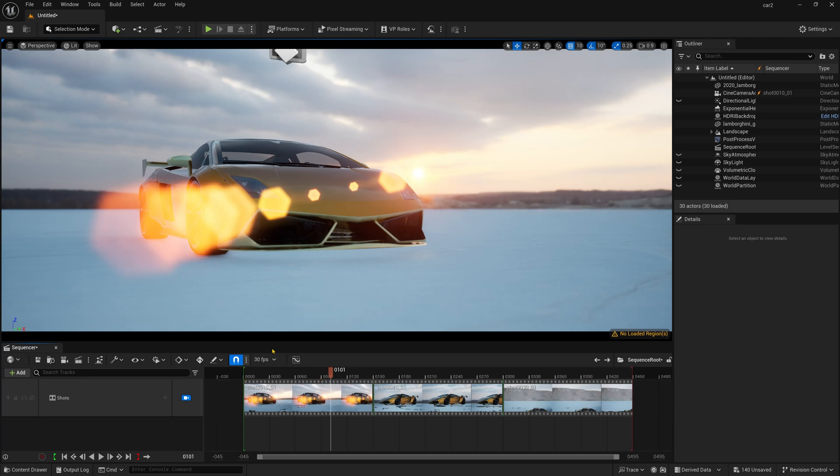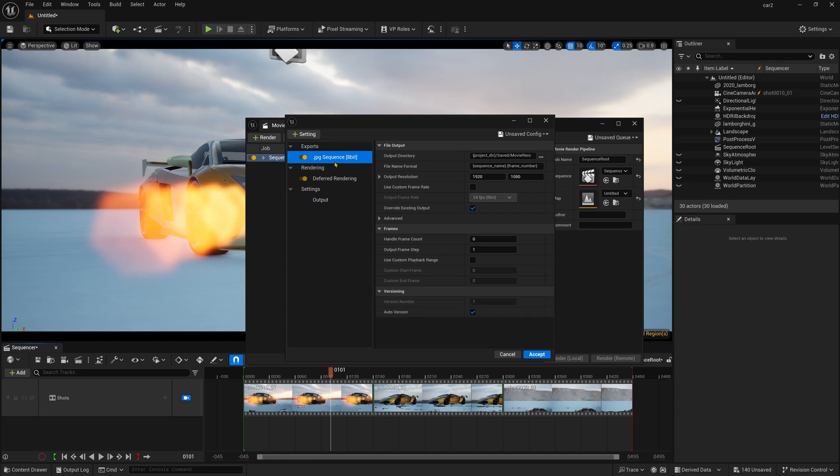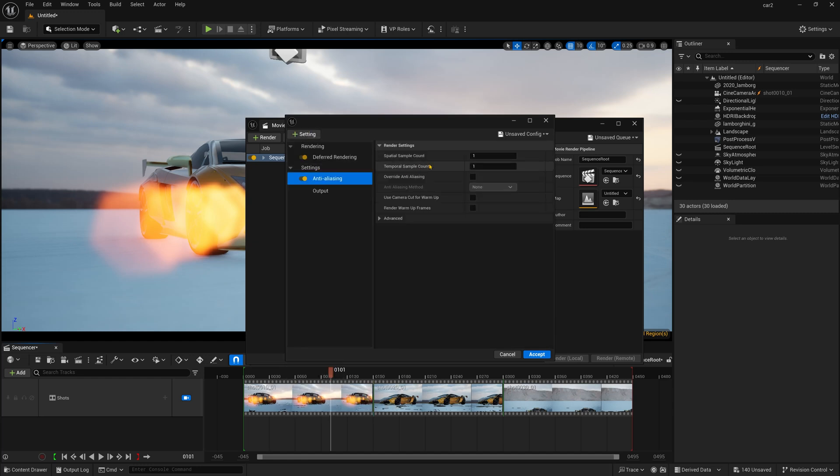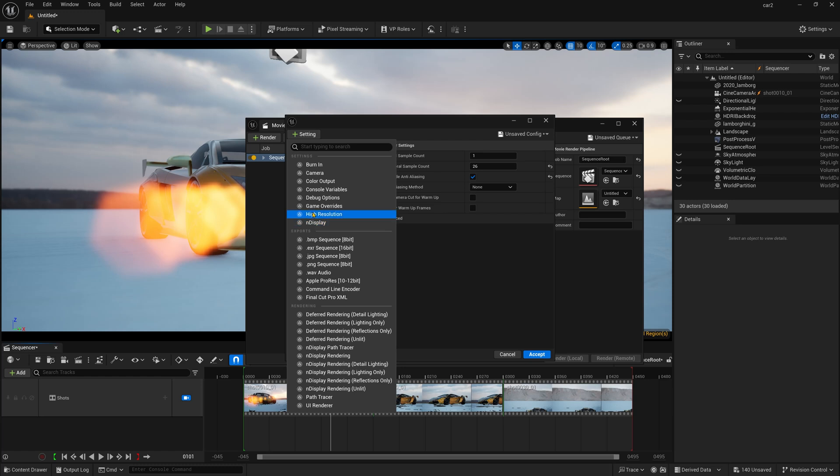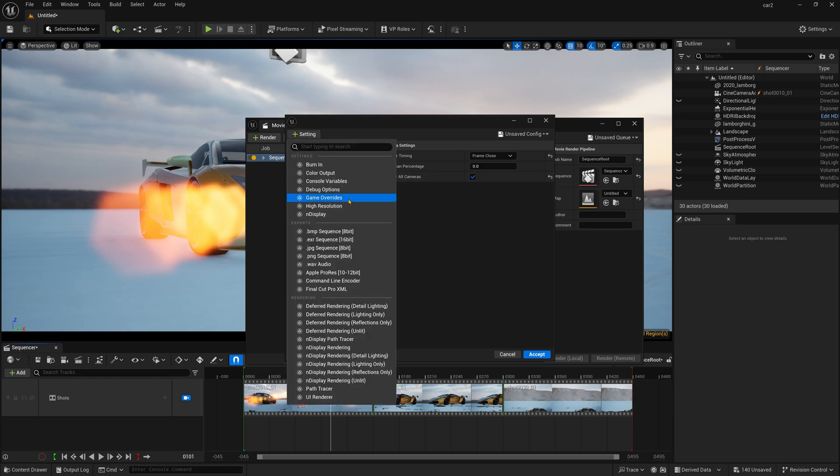So after that, just render it out and to render them, just click here and unzip and just delete this. And here just anti-aliasing, make it to 256. Click this one and I am just clicking this camera. And simply click that render all cameras because we have multiple cameras and just making the frame close.